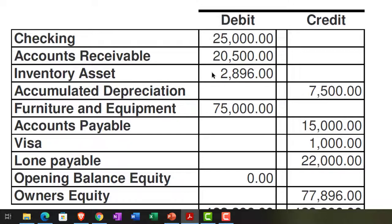Now we're going to enter some of the other accounts that are a little easier because they don't have as much sub-account detail, starting with the checking account. First, note that you might attach bank feeds to the checking account — we'll cover that in a separate section. You should understand how the accounting system works before thinking about bank feeds. Also note that this $25,000 may not represent the exact bank balance as of 12-31-21 because you might have outstanding checks and deposits.